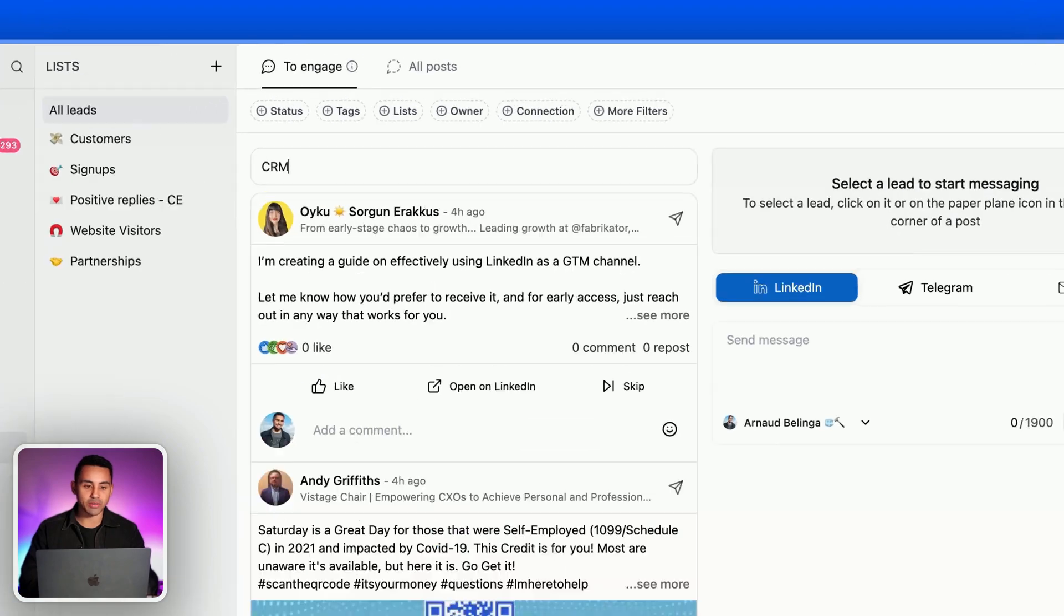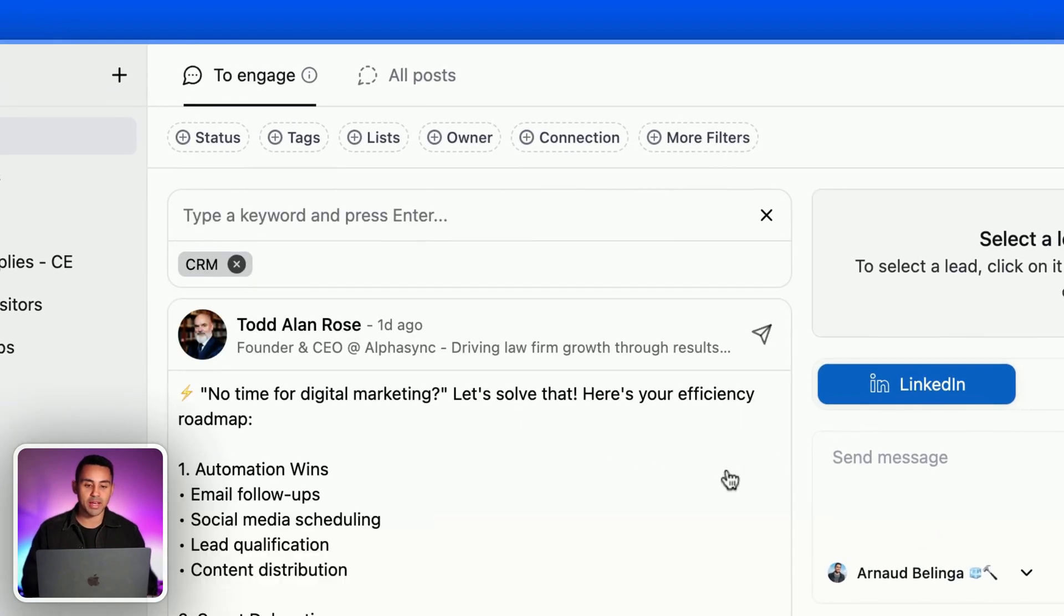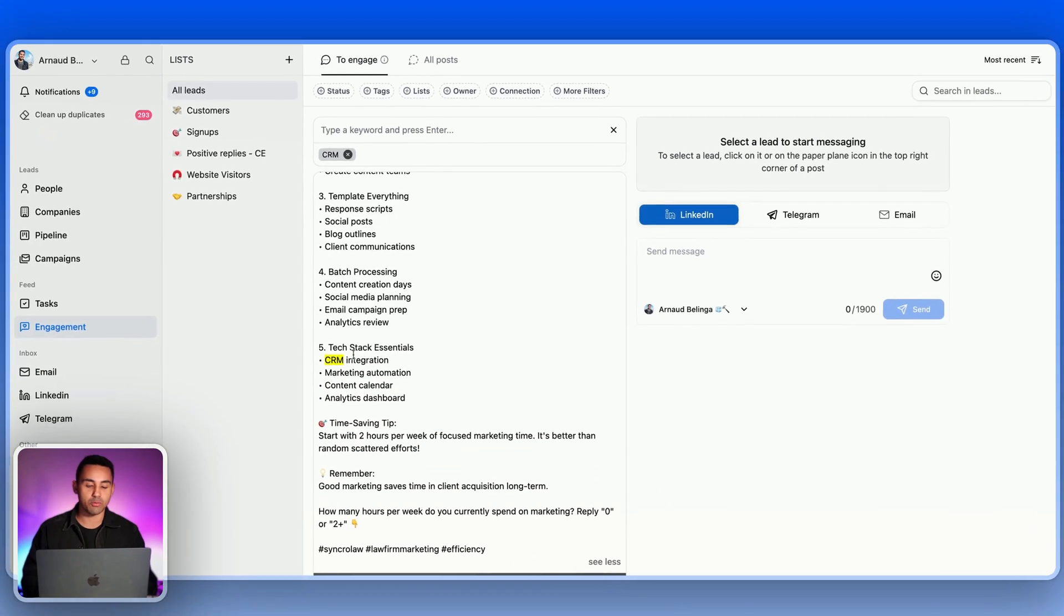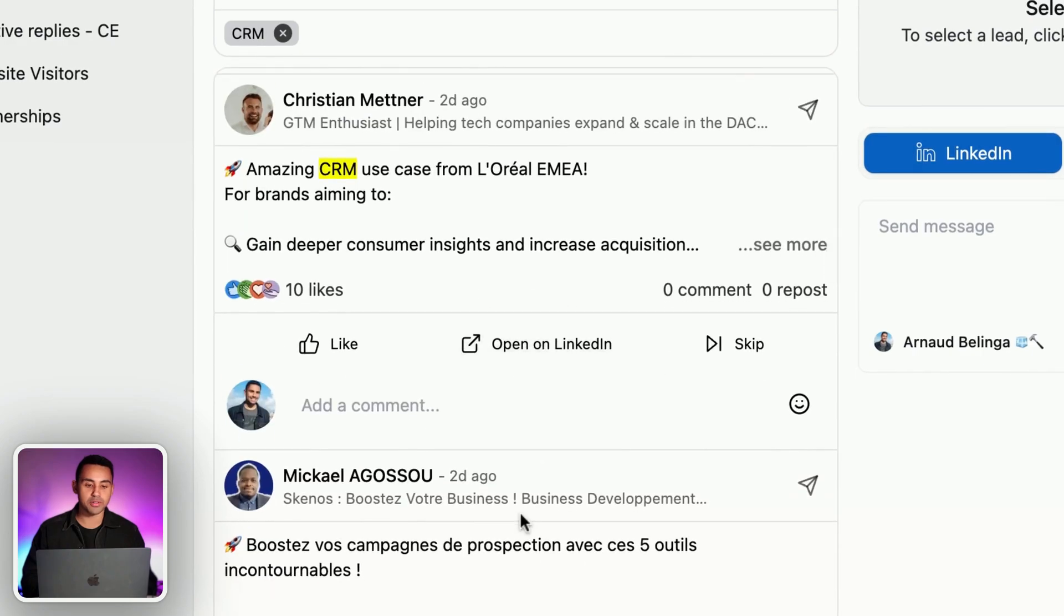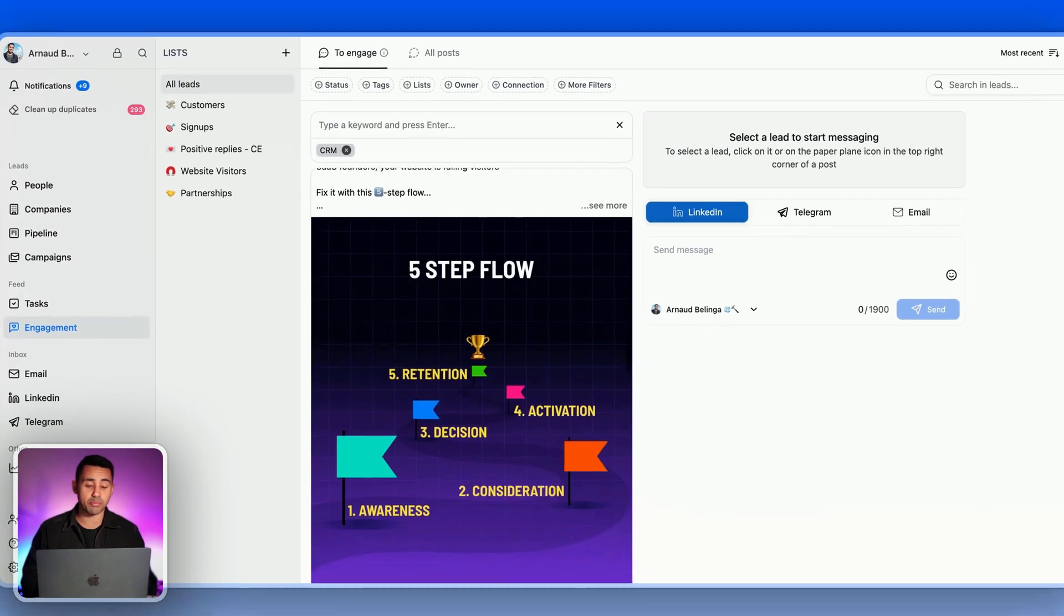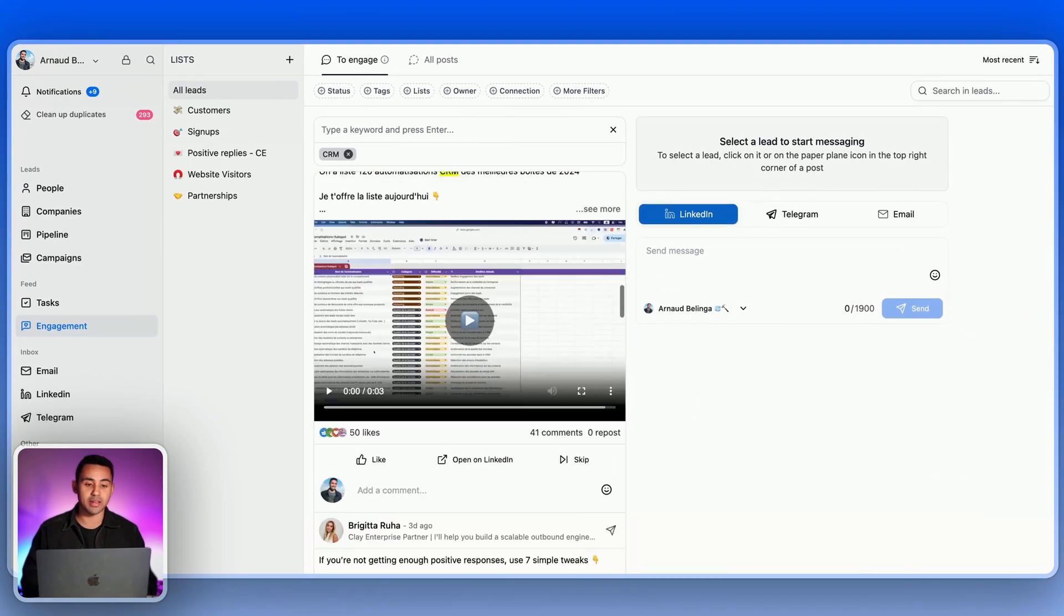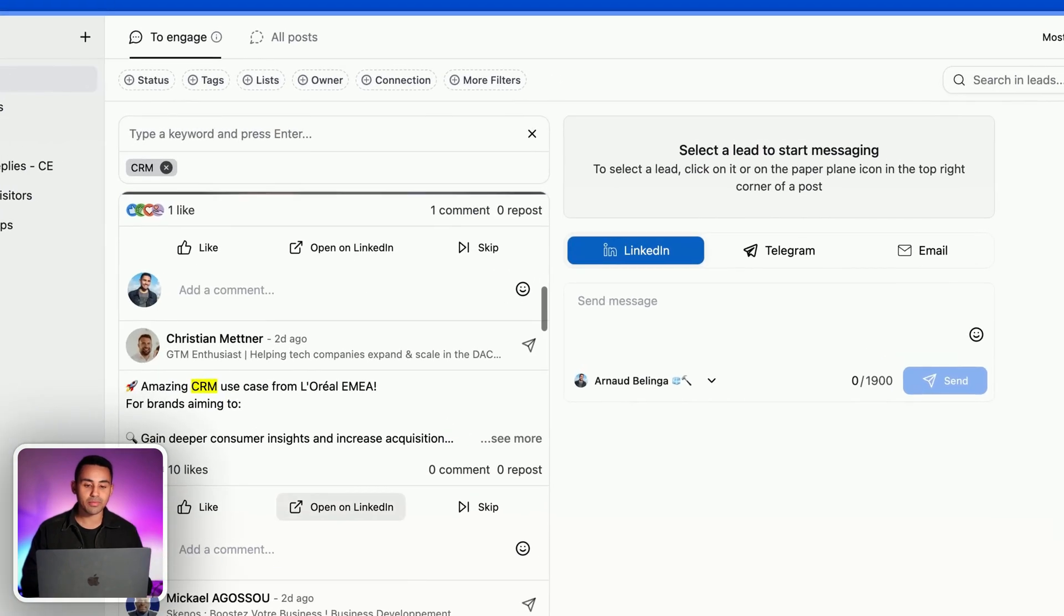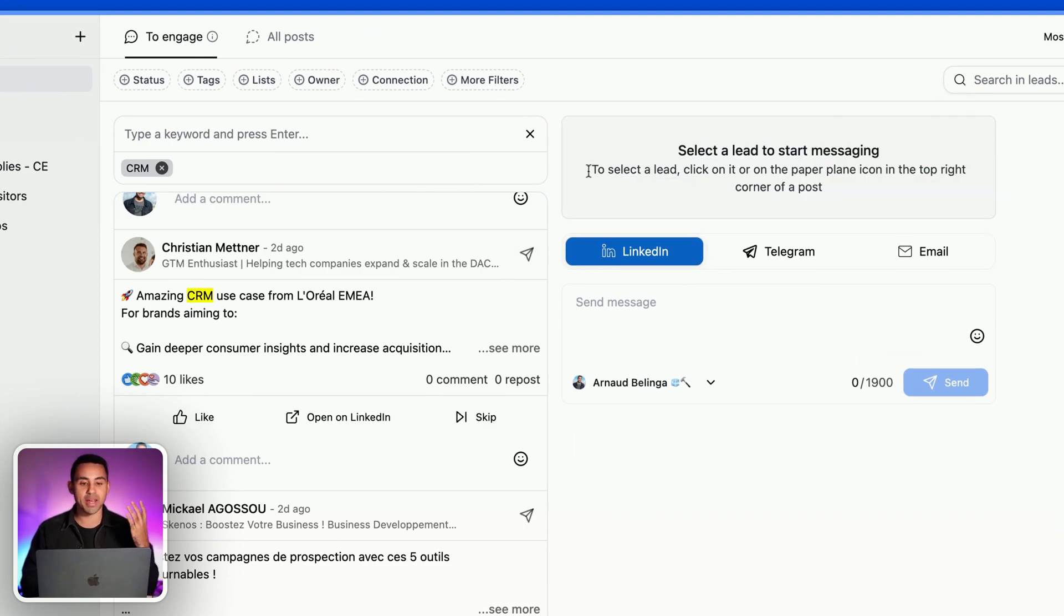From there you can see which people are talking about your offer. So you see here I've written the word CRM. I can see all my prospects in the list using this in their posts. From there I can reach out to them and comment on the posts. I can also reach out with LinkedIn DMs.